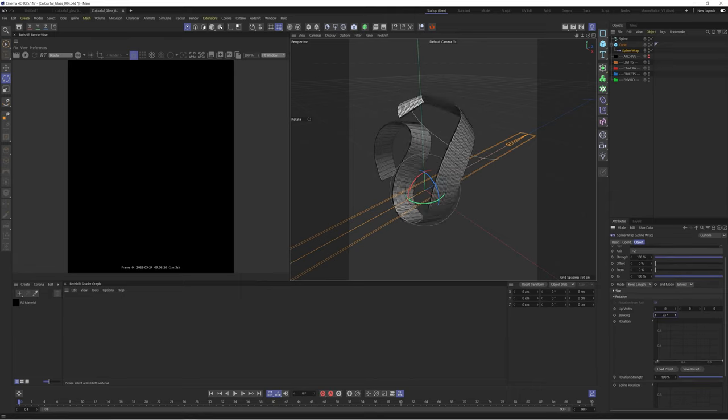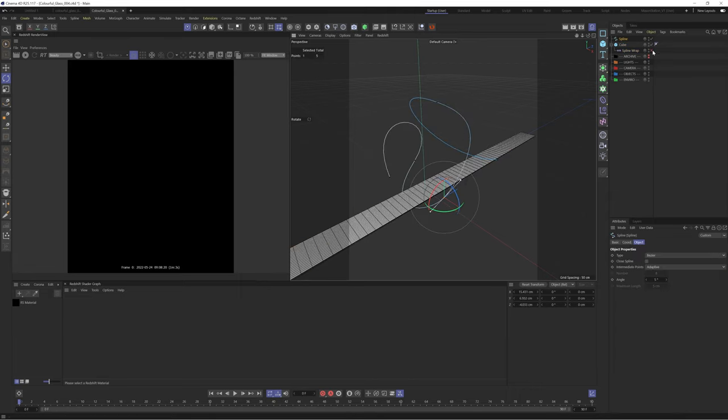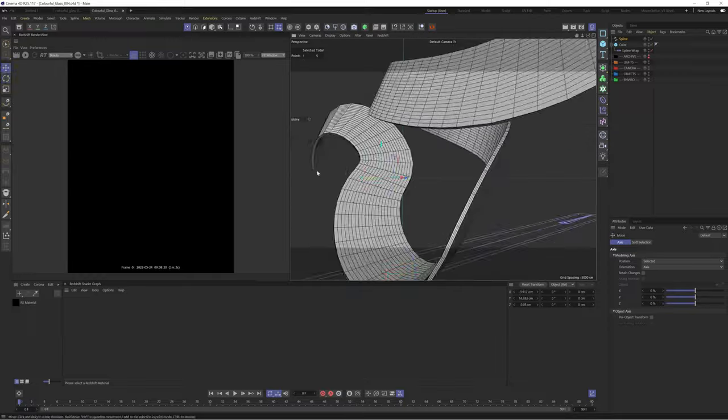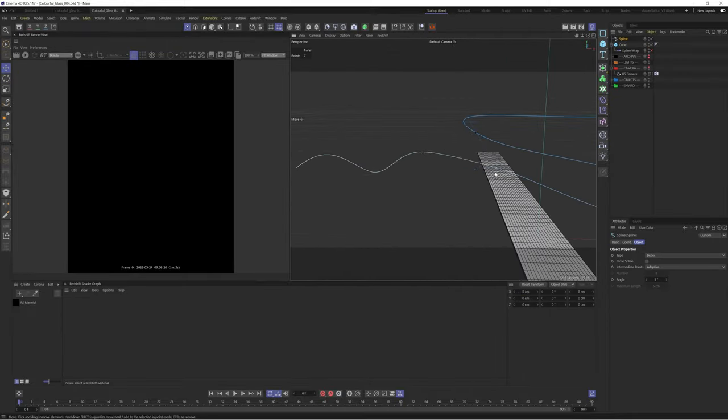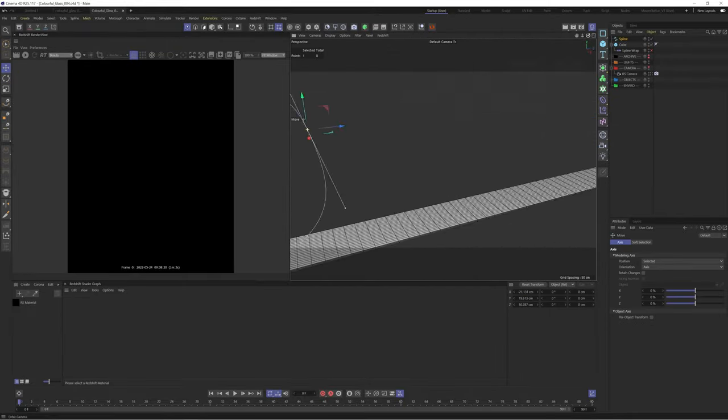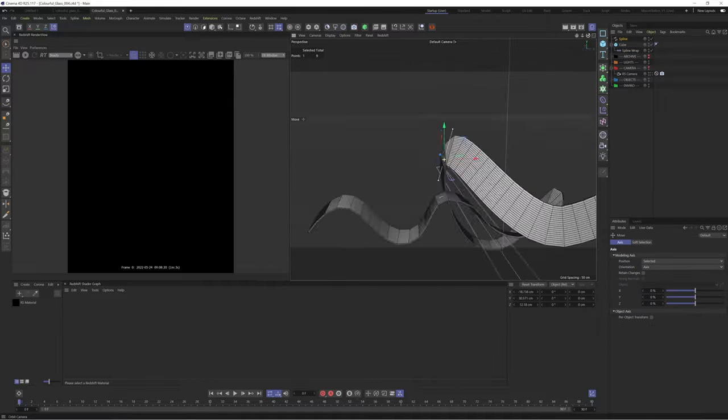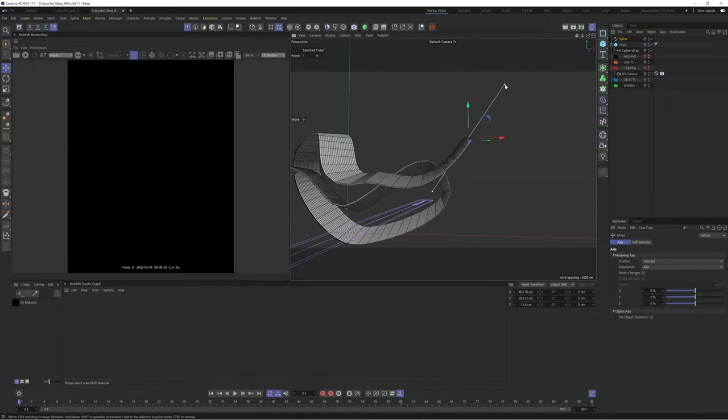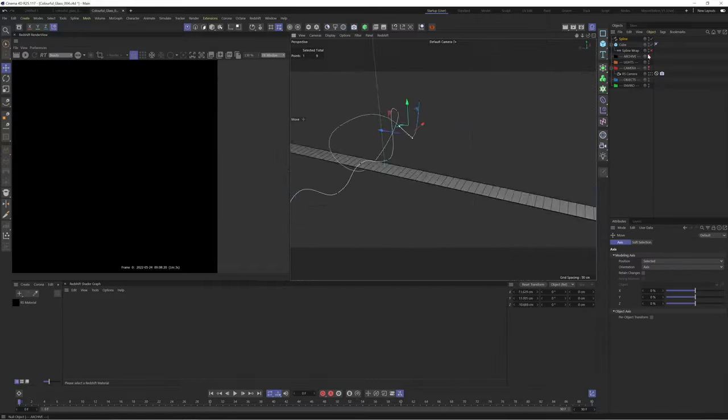You can also go into the rotation tab of the spline wrap to adjust the angle of your shape. I continue to faff with this for the next 10 minutes or so but here it is in 10 seconds so you don't have to endure the pain of watching me move points around. I also changed the aspect ratio to 16 by 9 and found a nice camera angle.